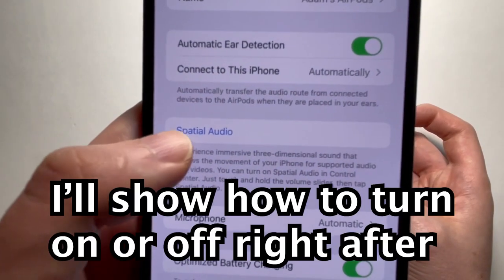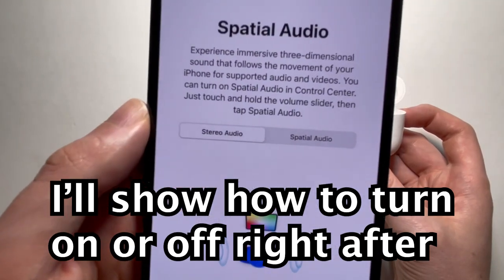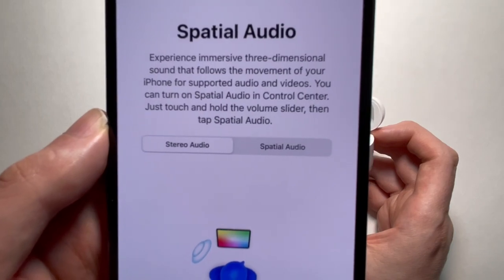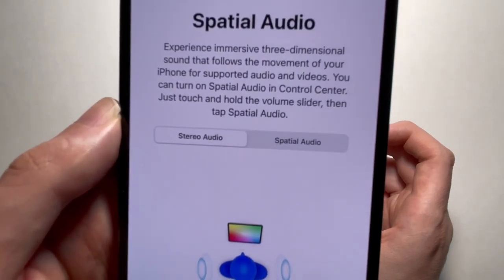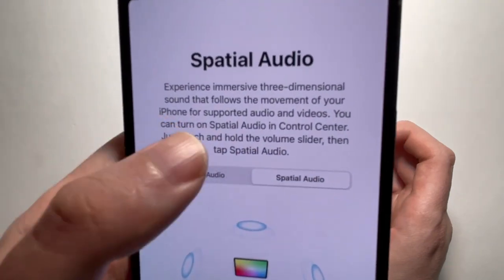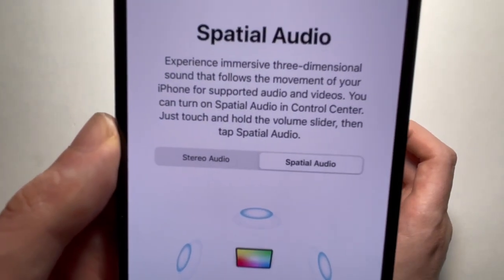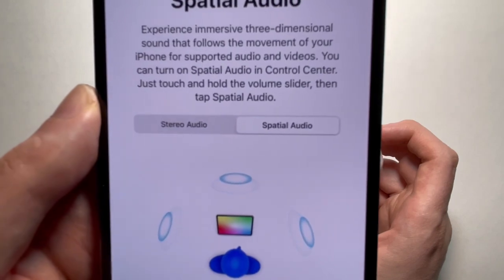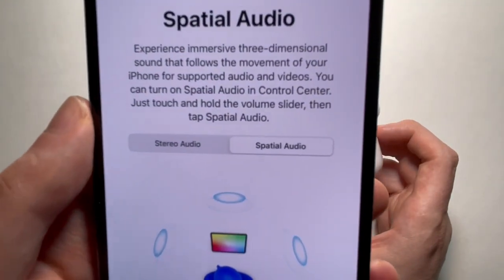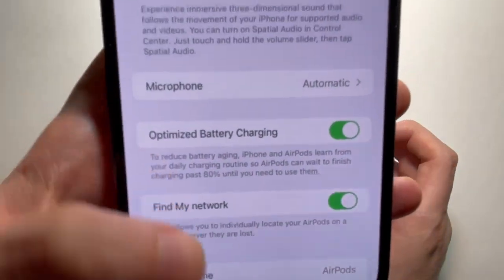You're going to see this option right here for spatial audio. This is a demo, so in a second I'll show you how to turn it off or on at any time. Just press right here to hear how it sounds — it's basically like 3D audio, just more of an immersive experience. Then just press Done.